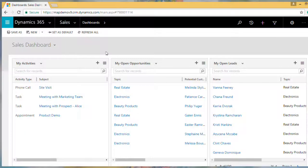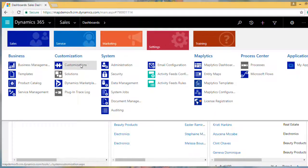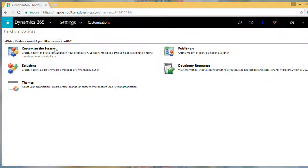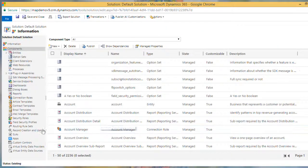Maplitix is accessible from mobile and tablet devices through the Dynamics CRM app. The user needs to open any existing app where they would like to provide Maplitix access, then go to Settings, Customizations, and select Customize the System.